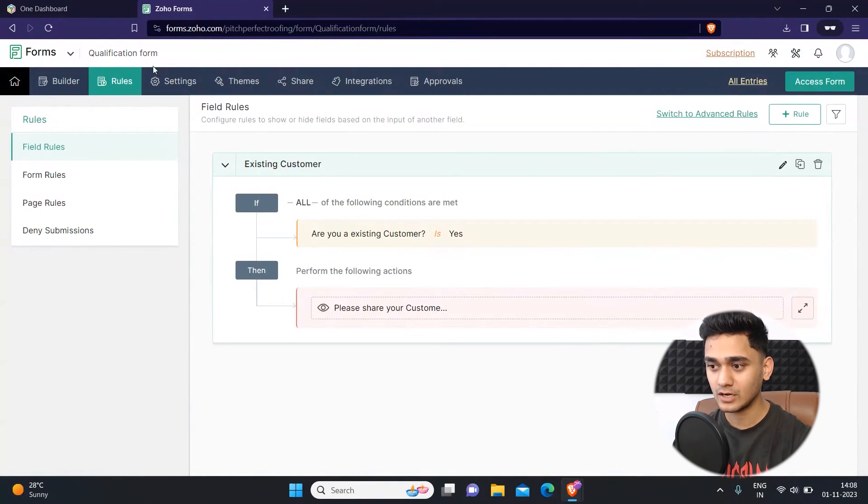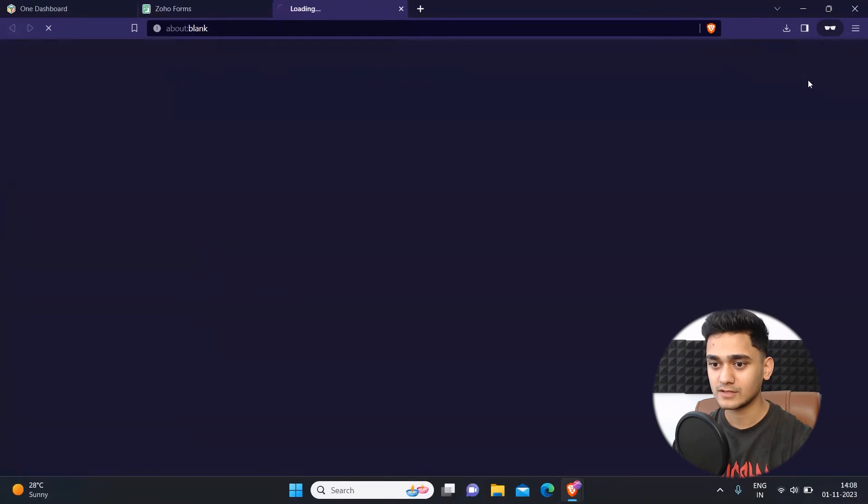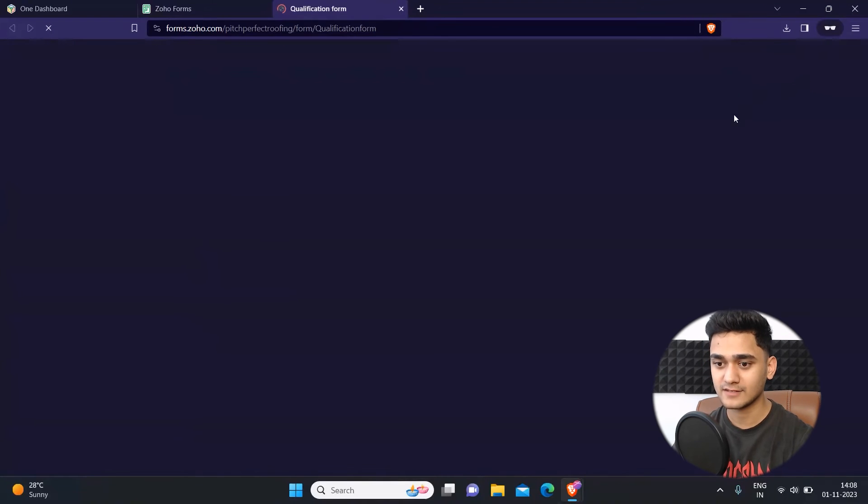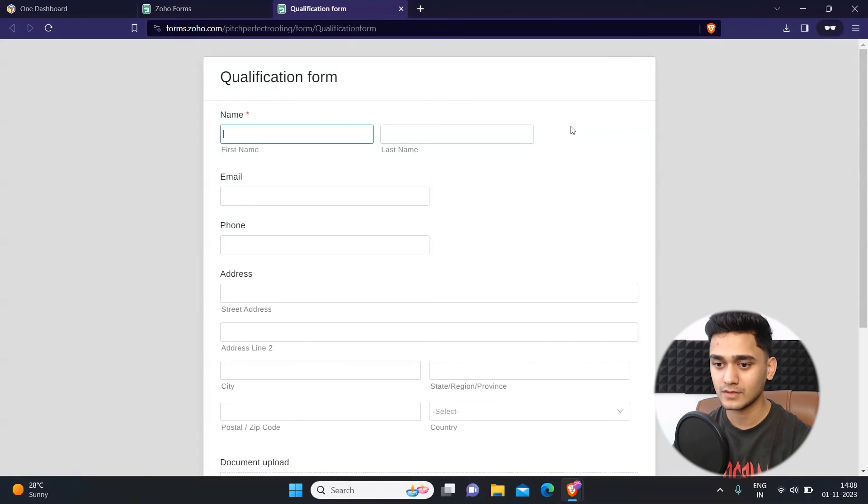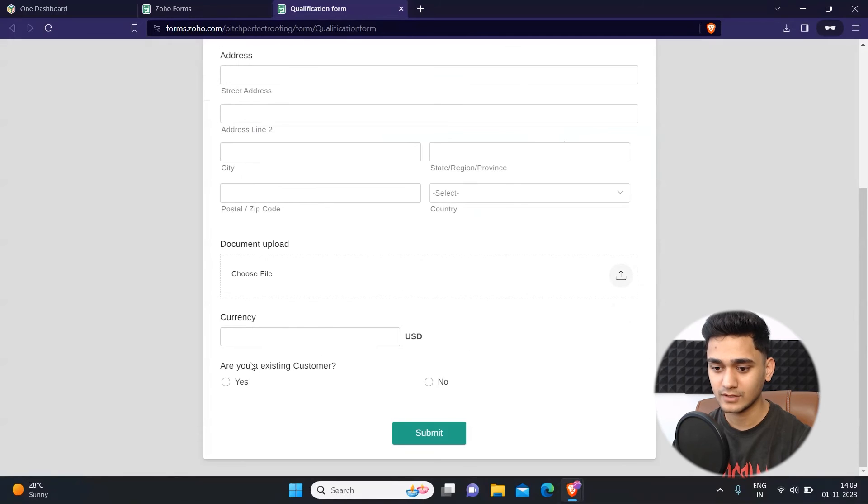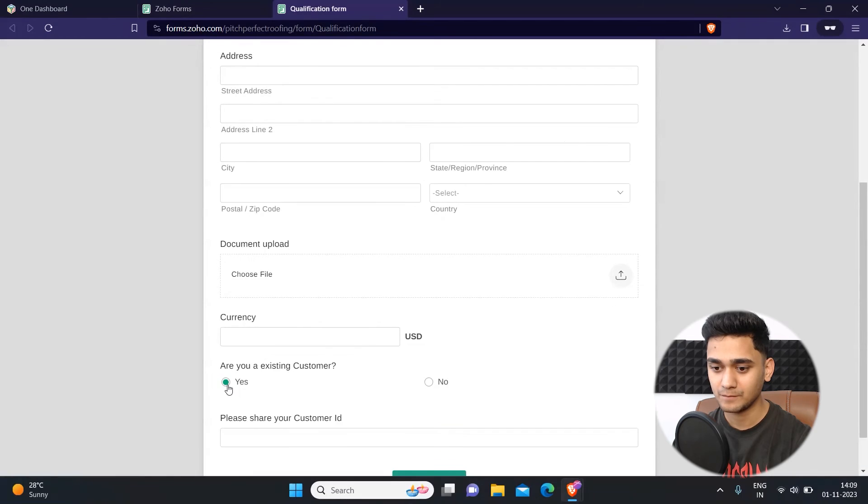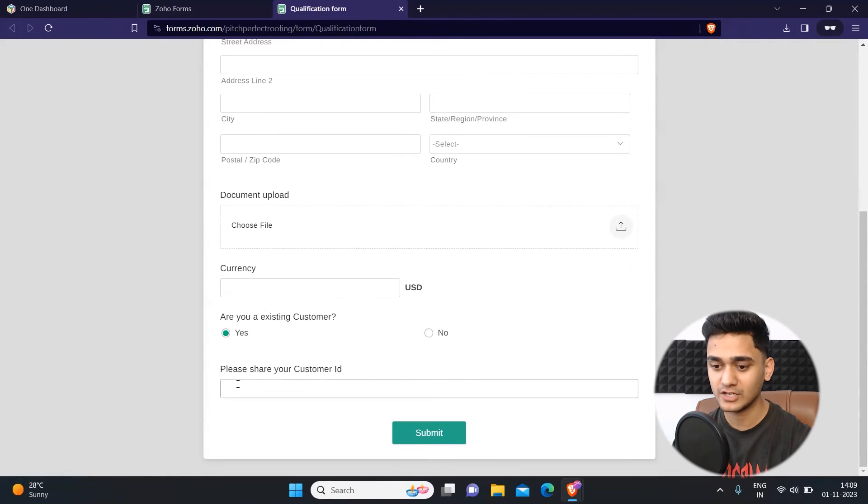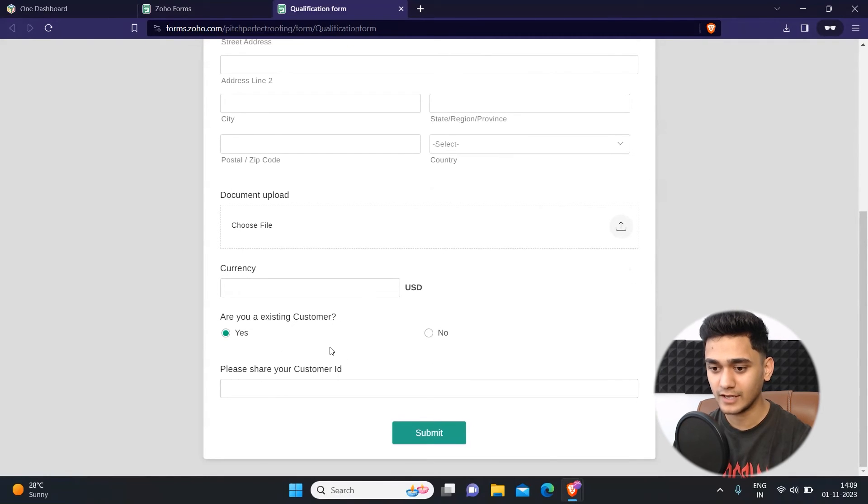So now we will test if it's working or not. If I simply go to access the form, you will see that if I select are you an existing customer as yes, then this field is showing up. So yeah it worked accordingly like how I wanted it.